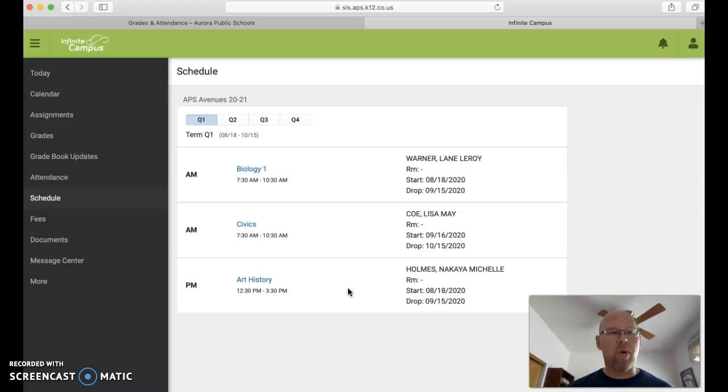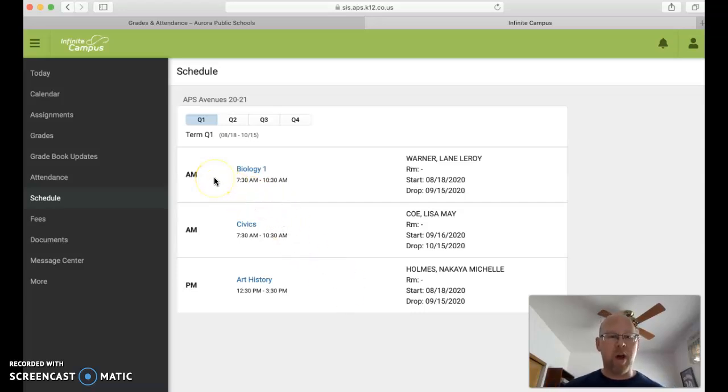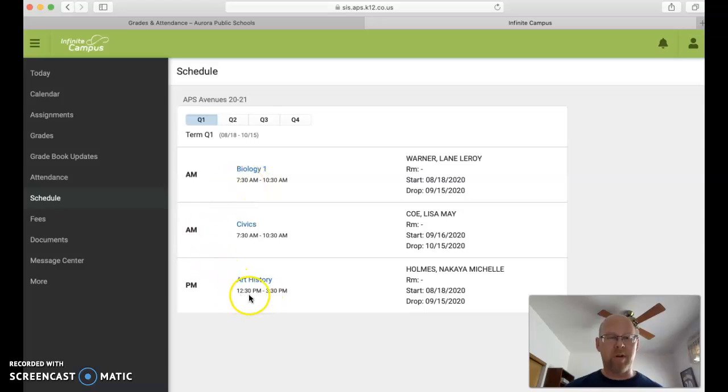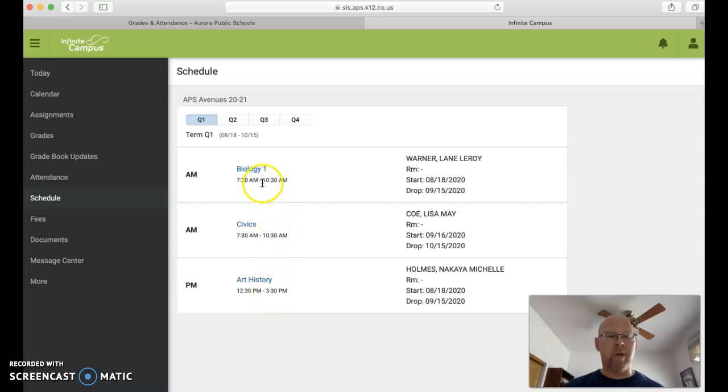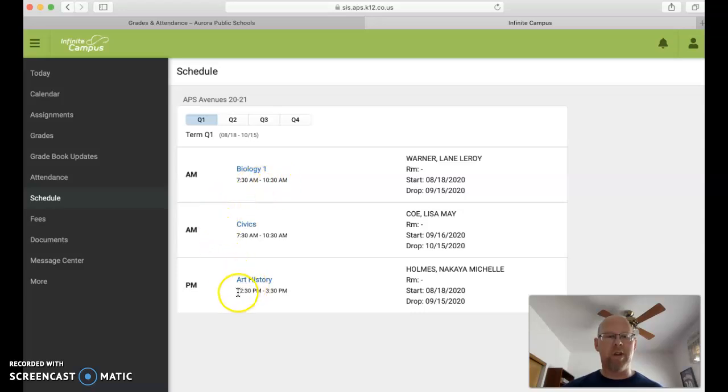They broke up the class times into an AM block from 7:30 to 10:30 and a PM block from 12:30 to 3:30. So this student, for instance, has Biology in the morning 7:30 to 10:30 and then Art History in the afternoon 12:30 to 3:30.